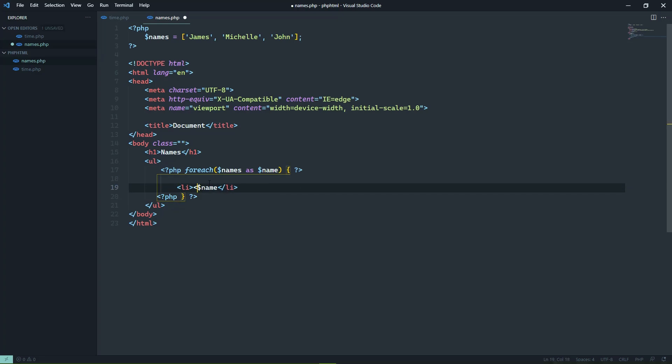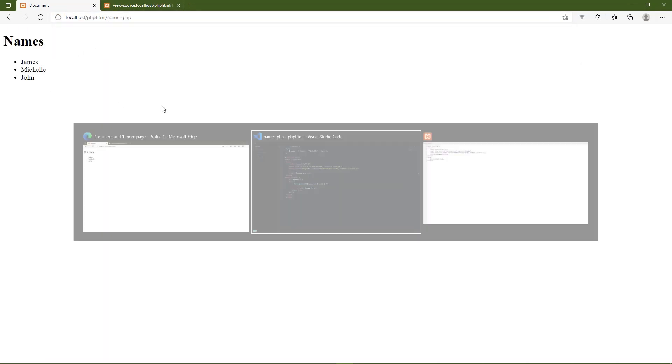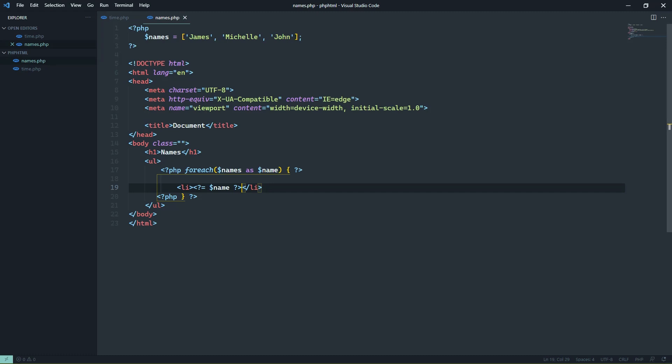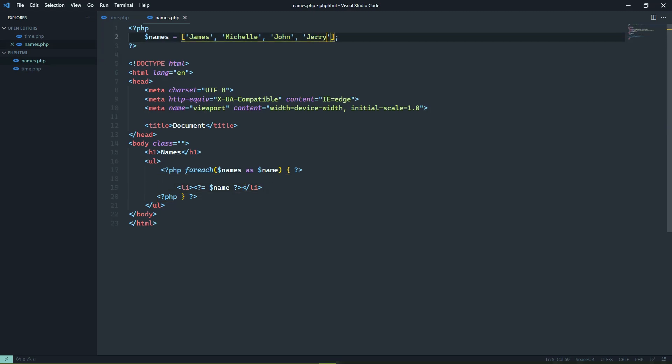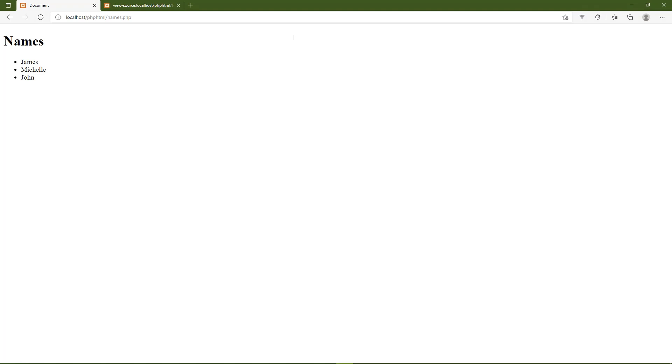And then anything inside of this is still part of that foreach loop. So here, all we want to do is output the name. So we will use that short tag, output the name. And whenever we navigate to that page, let's do that. We will see the names, James, Michelle, and John. And of course, as we add elements to this array, let's have Jerry. Whenever we view this in the browser, we will see Jerry added to the list.